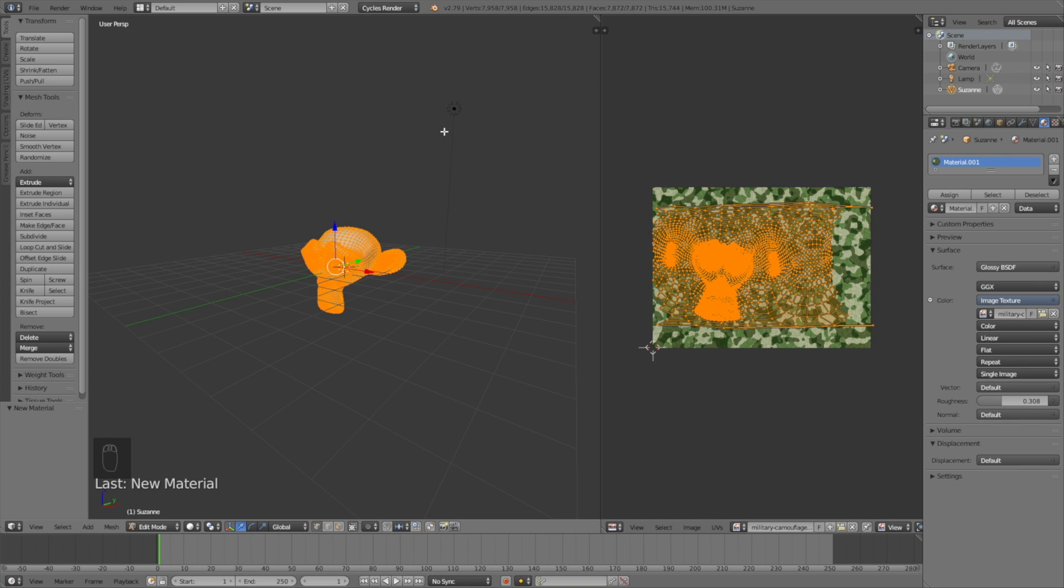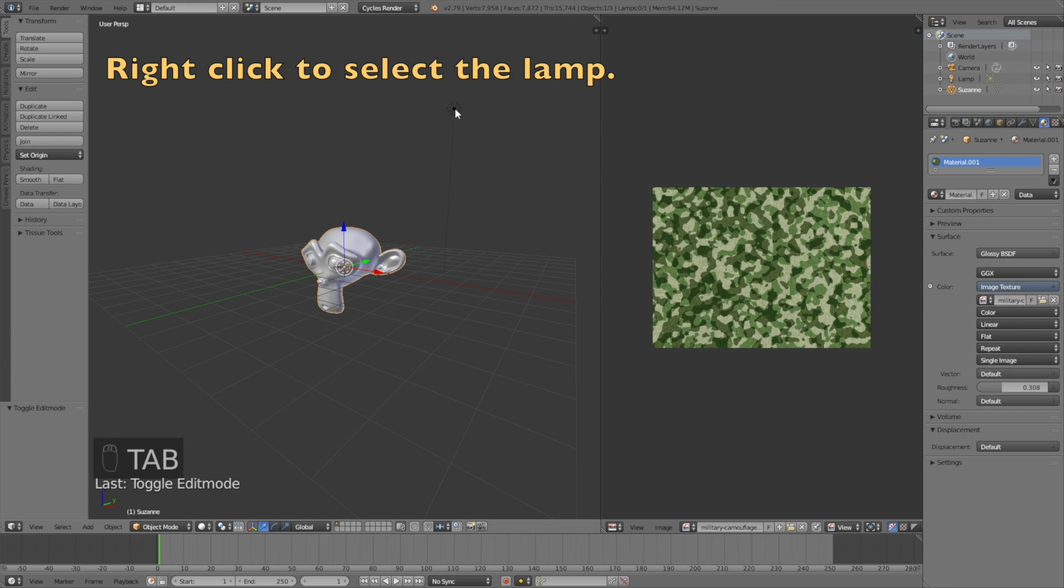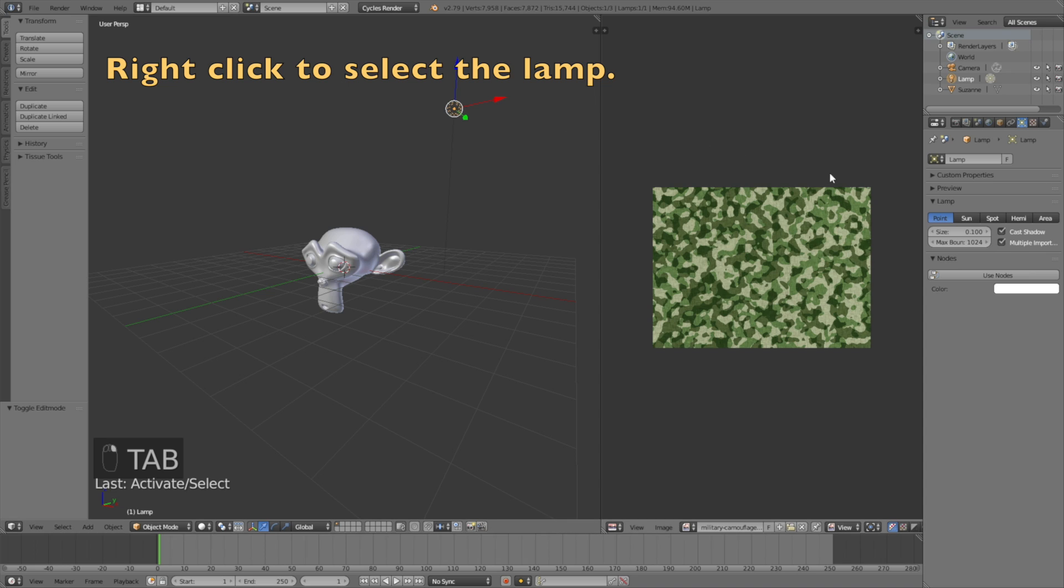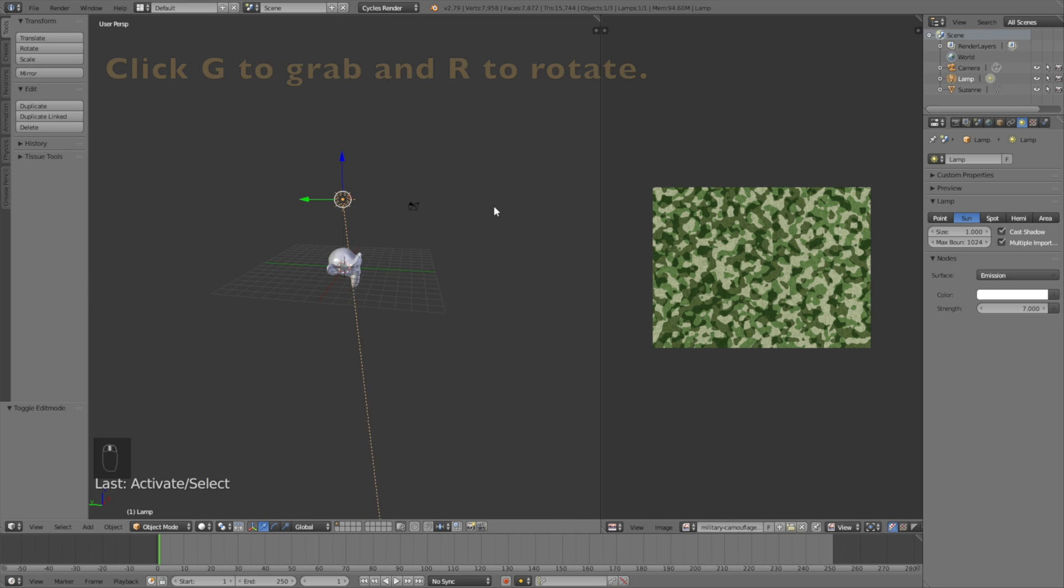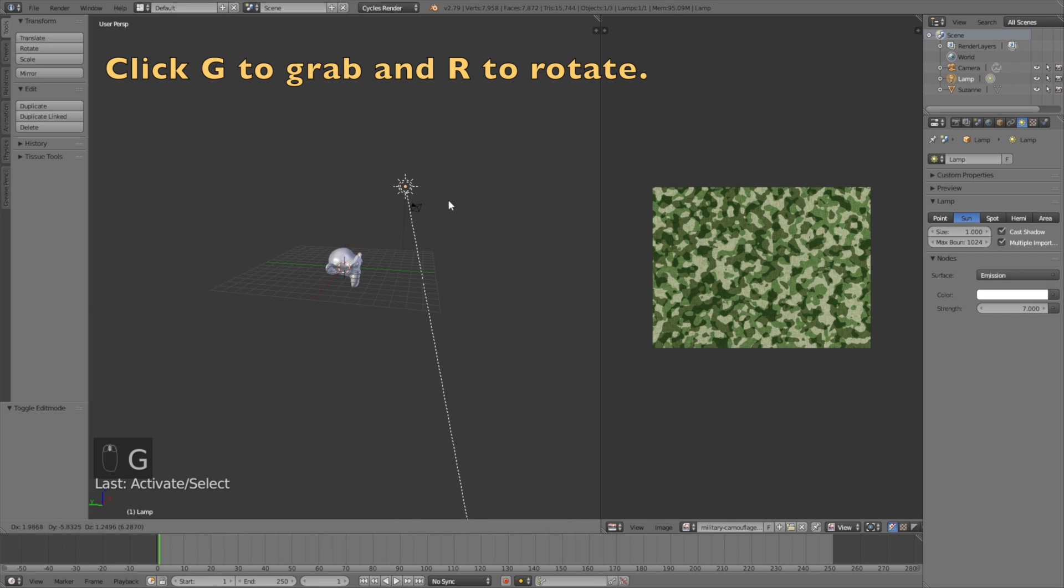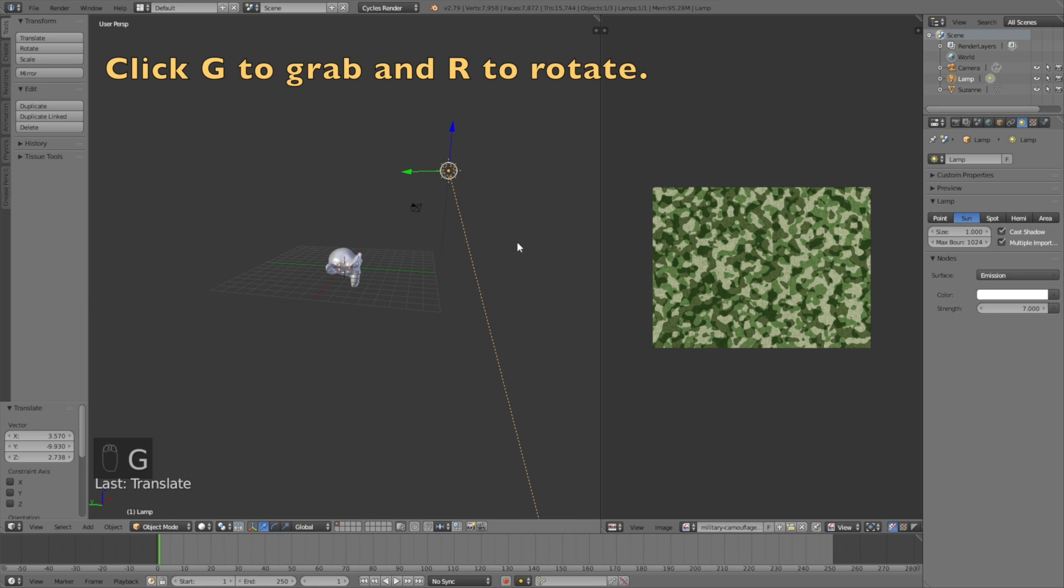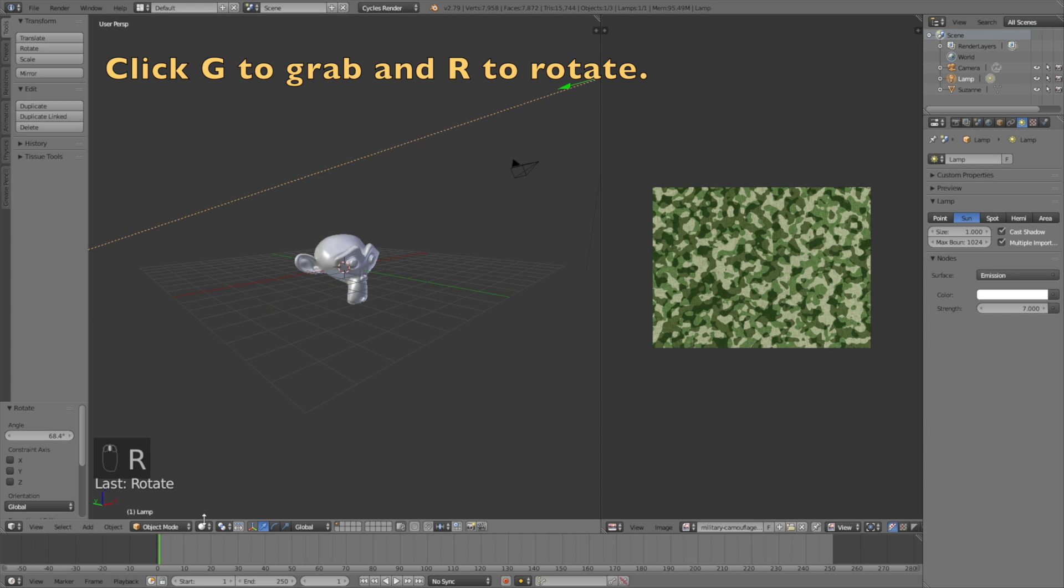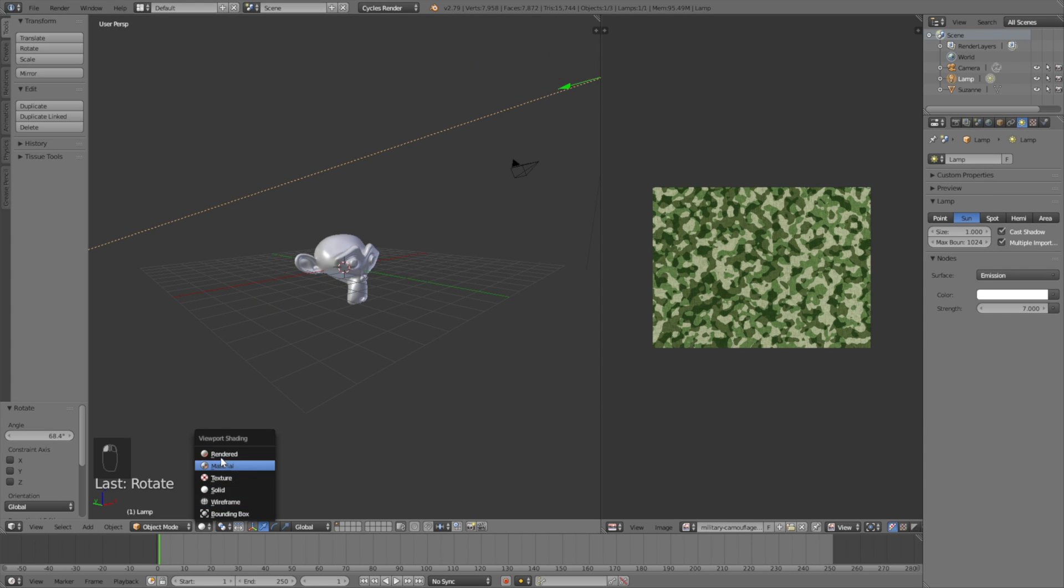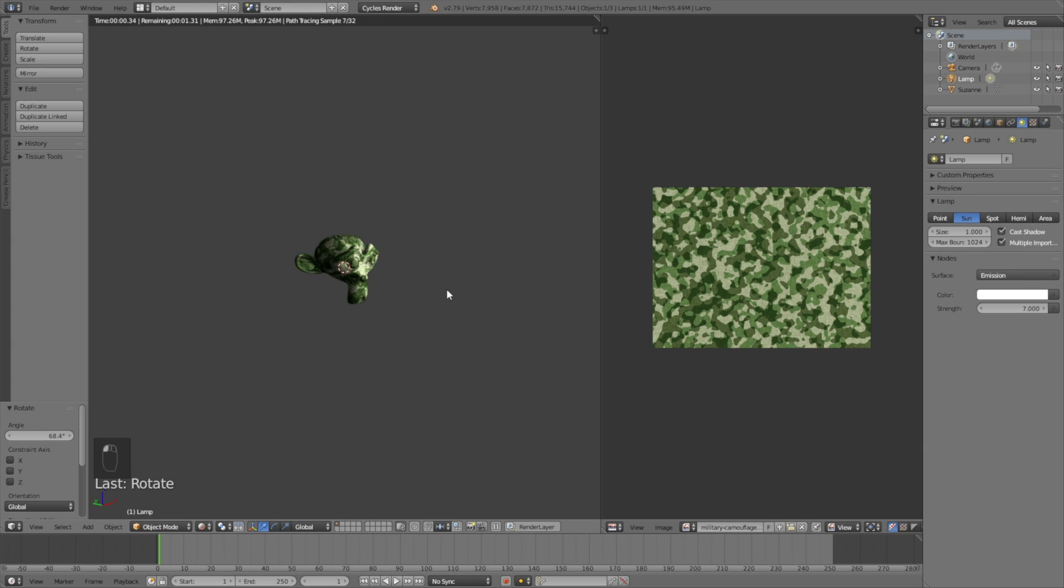Go into Object Mode and select the lamp by right-clicking. Change it into a Sun, change the size to one, and increase the strength so the Sun becomes stronger. Click G to grab and R to rotate the Sun. When you go into Rendered View, you will see what it looks like.